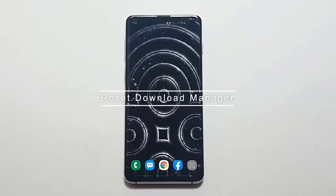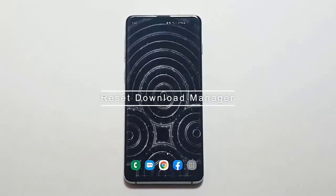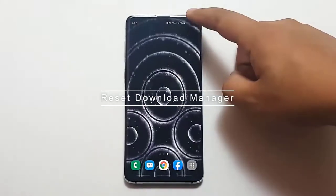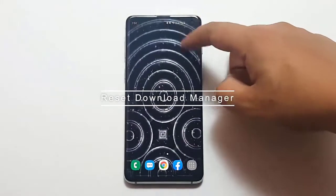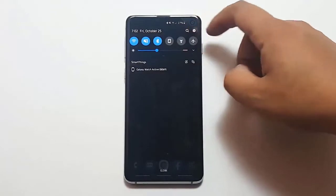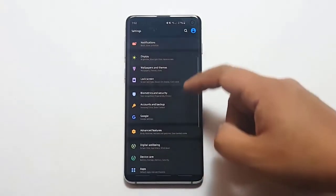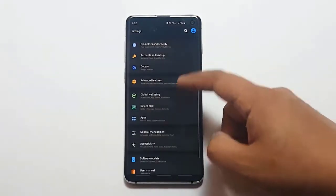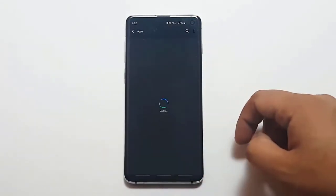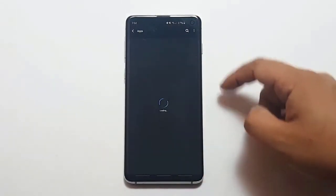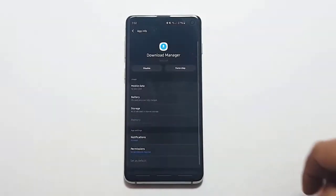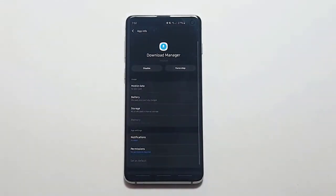Next, Reset Download Manager. Android devices have a special app called Download Manager that automatically manages all download-related stuff. Sometimes this app may encounter a bug that affects other apps.